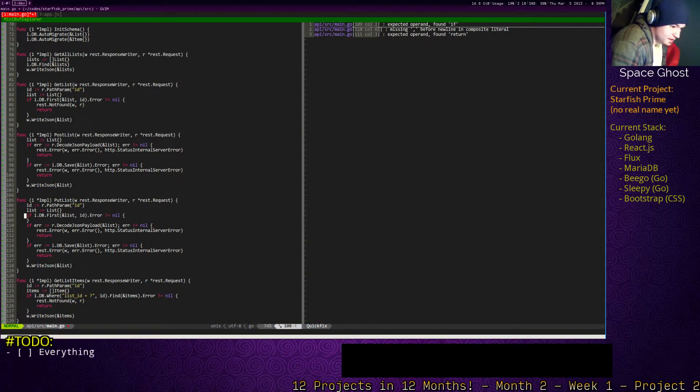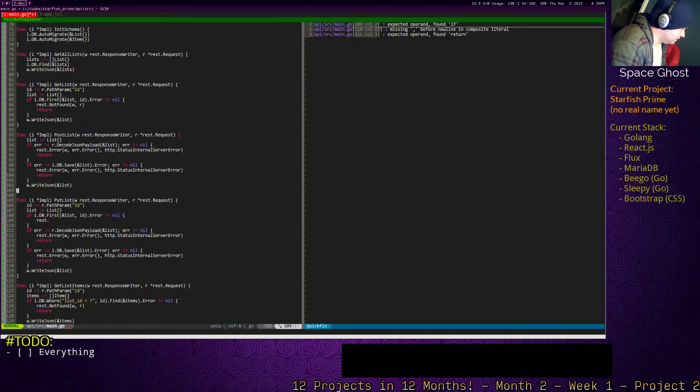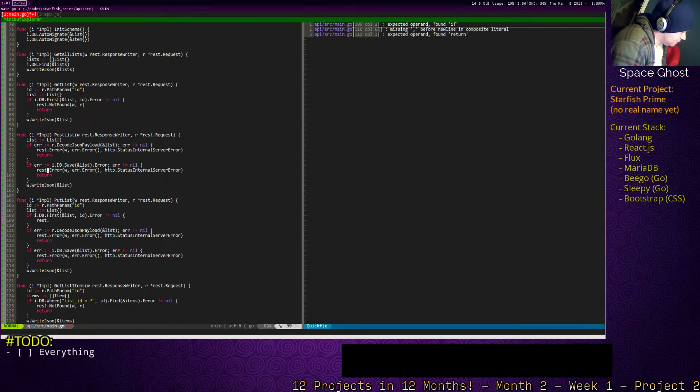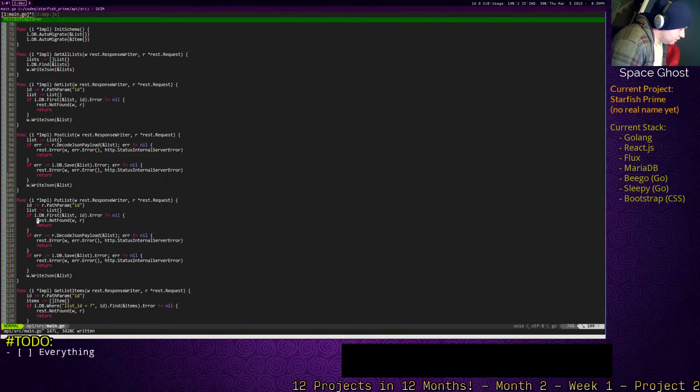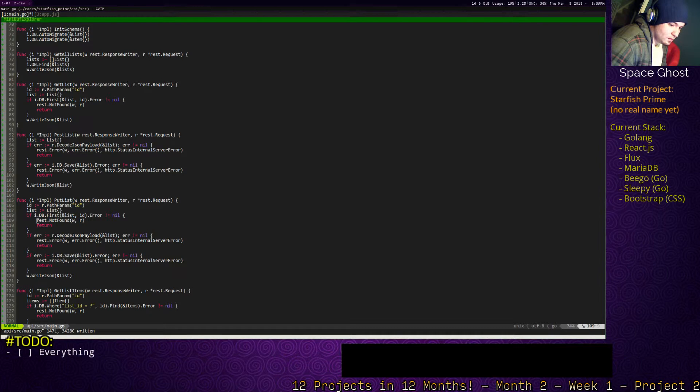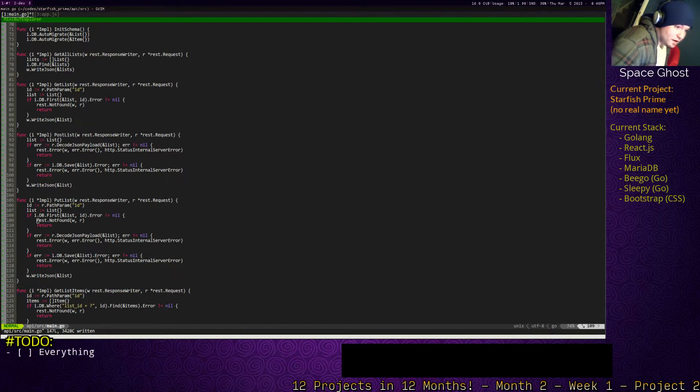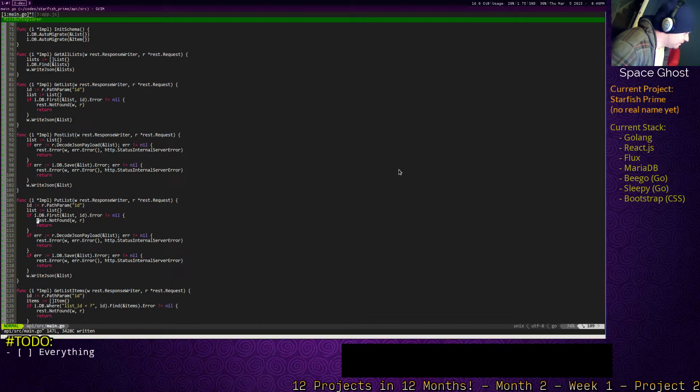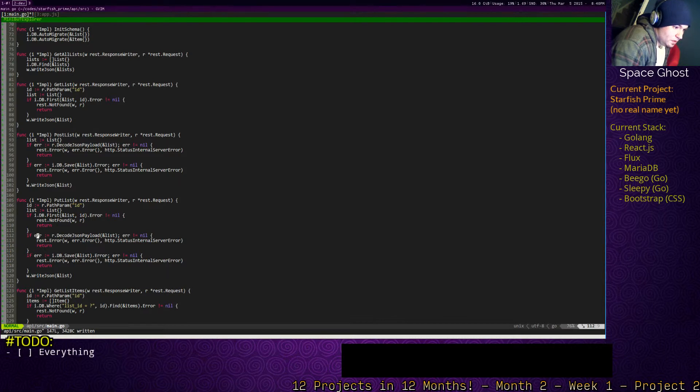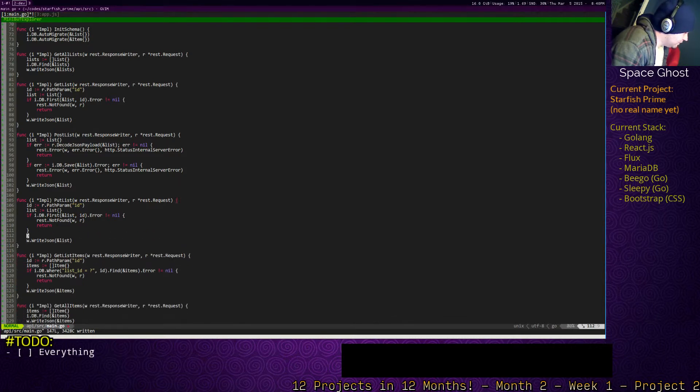So basically, if it's there is not equal to nil, then we'll do rest dot not found, which we have up here. Yes, Darwin is based on Unix, which, you know. Alright, so remove this stuff.